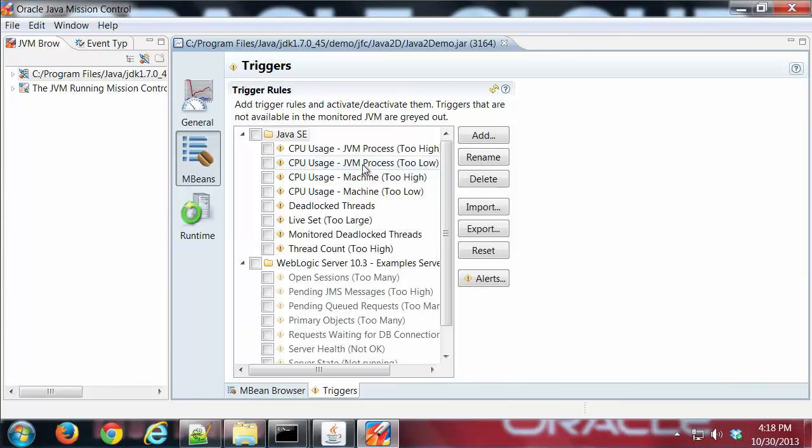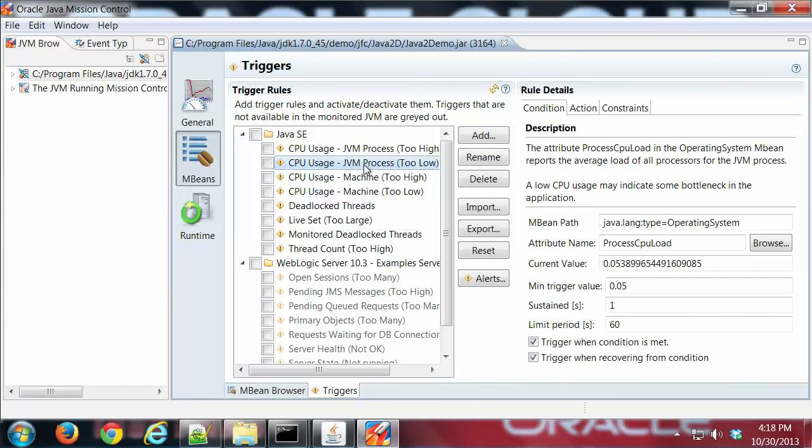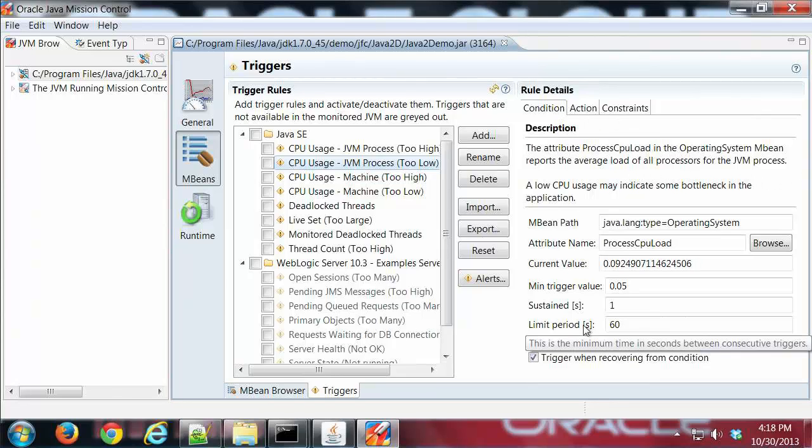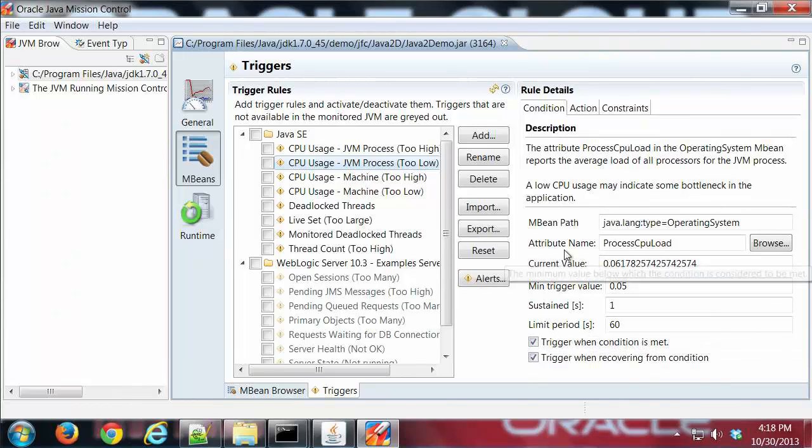Notice by default we've got some default rules for both Java SE and for WebLogic. So I'm going to look at this one here, CPU usage too low. And if I click on that, you'll see here we have three tabs: condition, action, constraints.